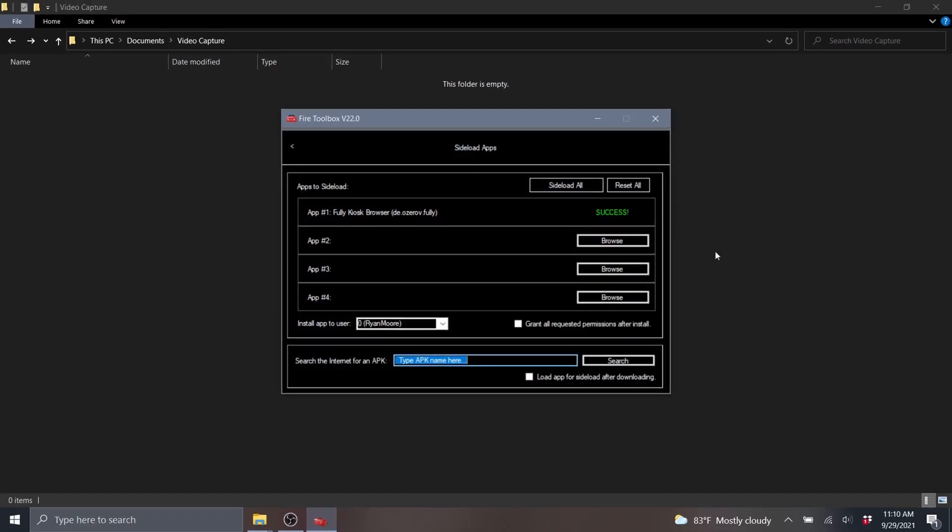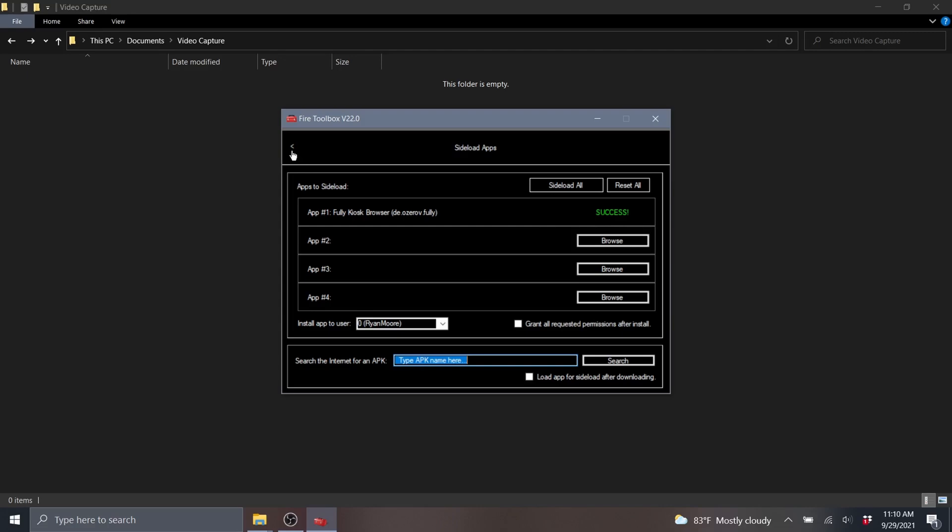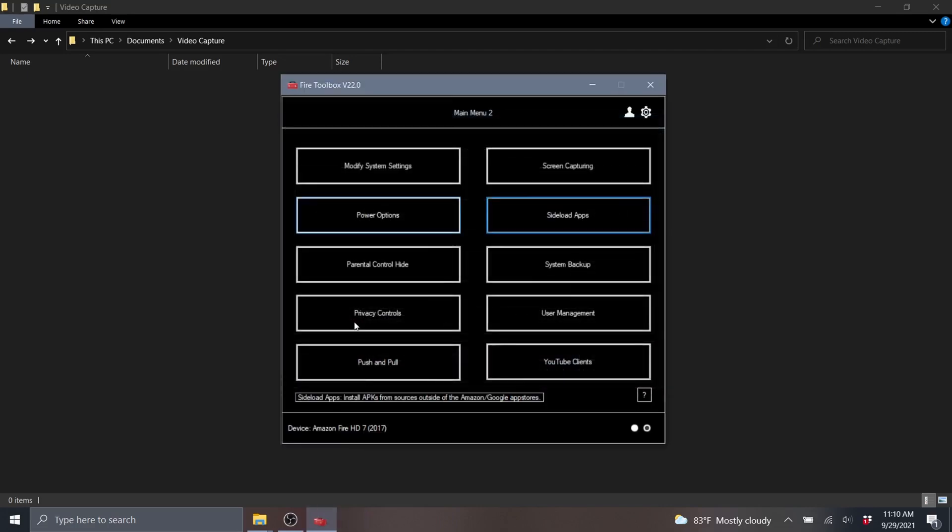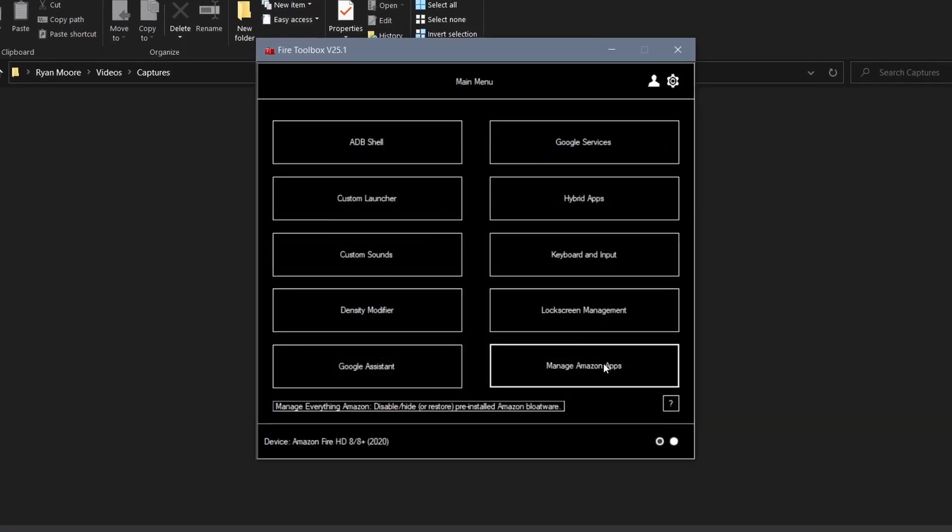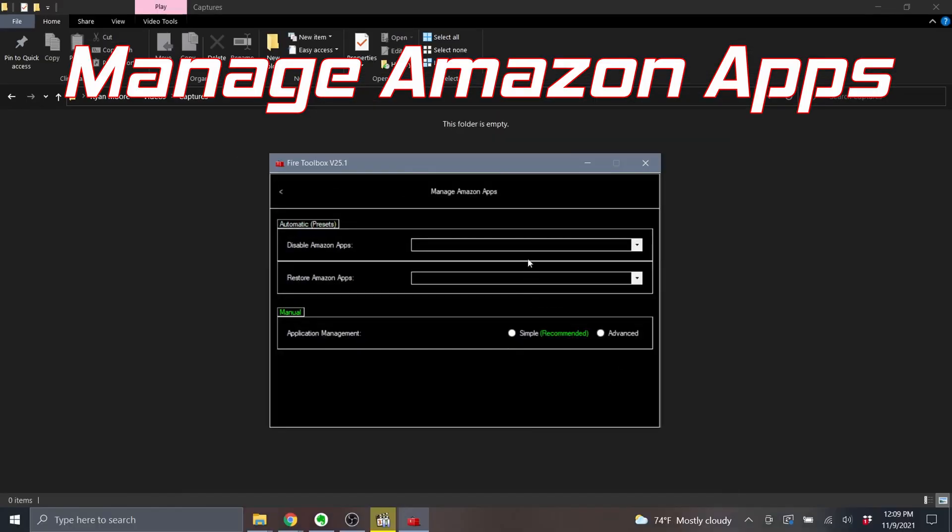And success! It's on there. The final thing we'll do here today is clean up some of the Amazon apps that come preloaded on the device. To do this, we'll return back to that first page of the Fire Toolbox and click on the Manage Amazon Apps button.